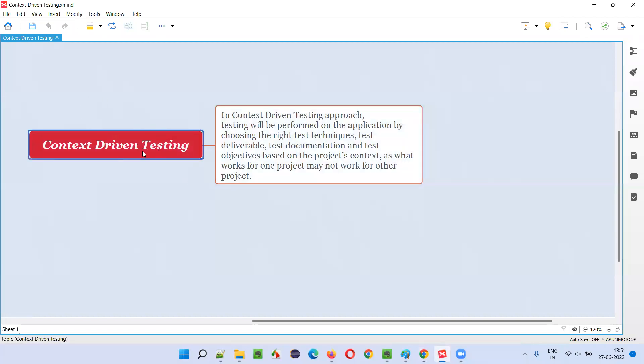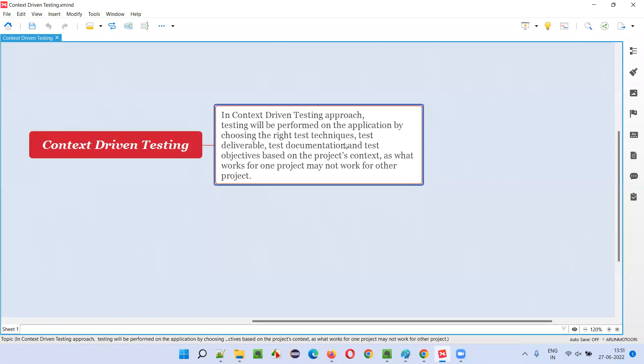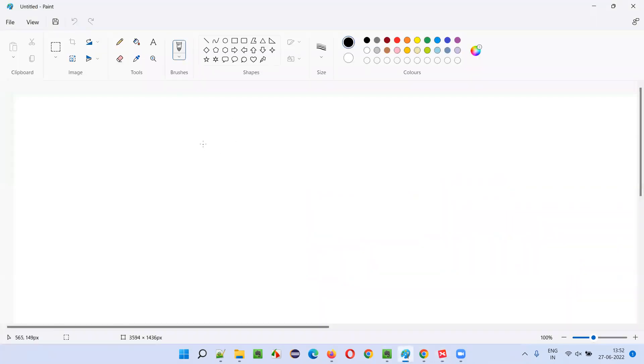In order to understand context driven testing, we have to understand this statement. In order for you to understand this statement in a better way, let me explain in a diagrammatical fashion.